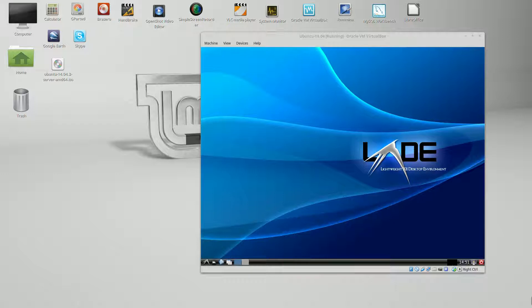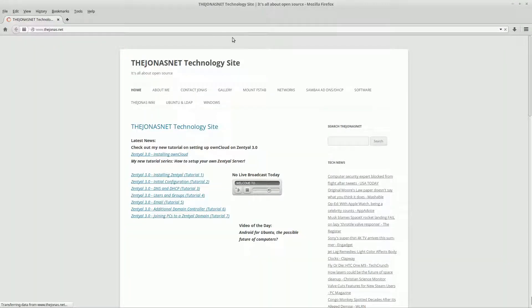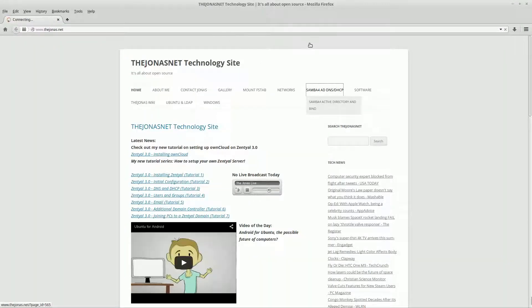Hello and welcome to the Jonas.net. My name is Donald Jonas. This is my second tutorial in my three-part video tutorial series on setting up Samba 4 as an Active Directory domain controller with DNS and DHCP. In the first tutorial we set up the server as an Ubuntu 14.04 64-bit LTS server and set up the host name. We've been following along on the Jonas.net, my website, and we're going to continue on now.